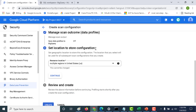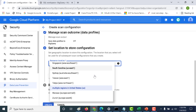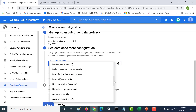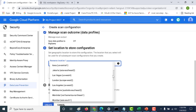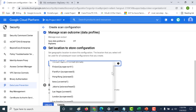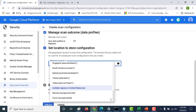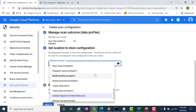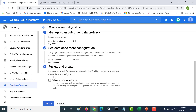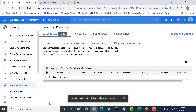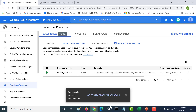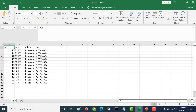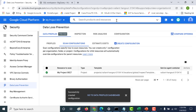Here it will ask you where you want to store your configuration. Let's store it in us-east1. Click on continue and let's click on create. Once that's done, the next thing we'll do is go to BigQuery and upload the Excel file that contains our data.